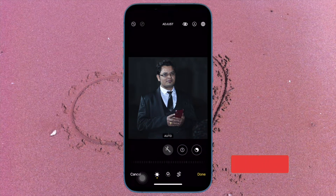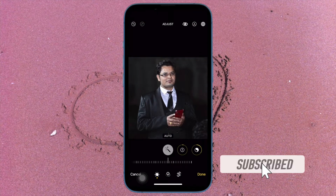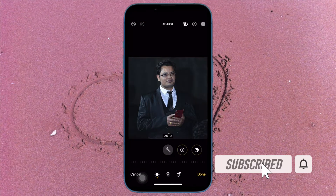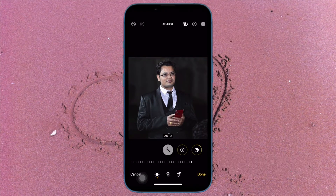Before getting started, make sure you have subscribed to our YouTube channel and hit the bell icon so that you won't miss any update from 360 Reader.